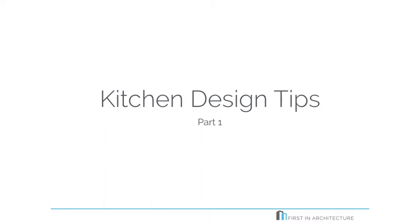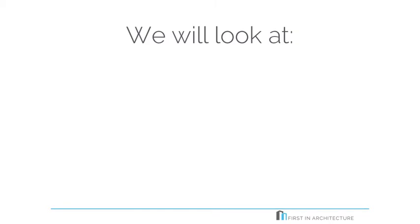Hi, it's Emma here. In this quick snippet, I'm going to go briefly through one of my recent blog posts, Kitchen Design Tips. So this is part one. Let's get started.